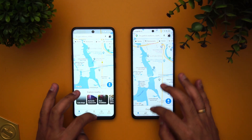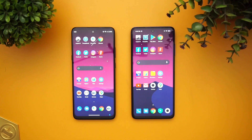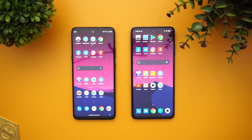Gmail was faster on the Poco X3. Camera was faster on the Moto G 5G. Finally Maps — the Poco X3 was faster here. So games were faster on the Poco X3 because it has gaming mode enabled by default, and we are not changing any default settings. Other than the games, almost all apps were faster on the Moto G 5G, except Gmail and Maps which were faster on the Poco X3.